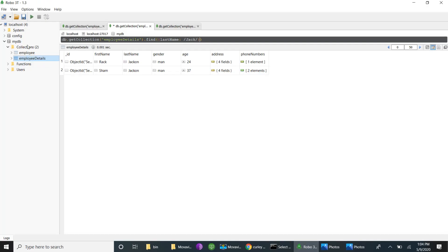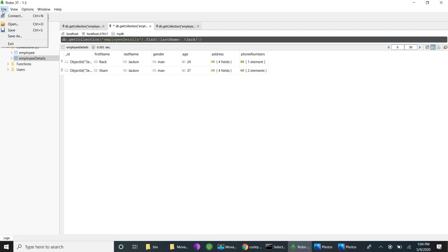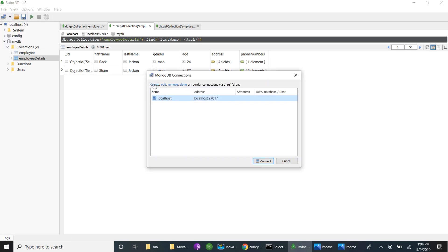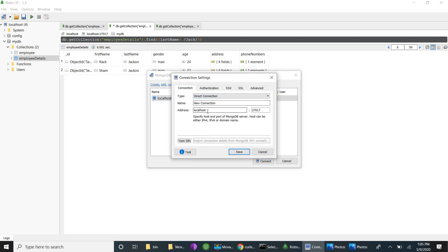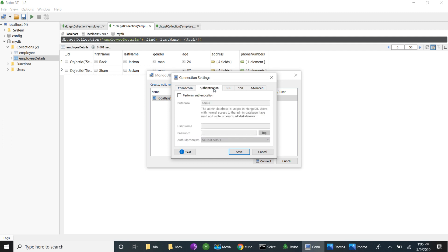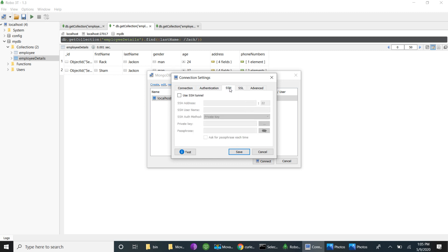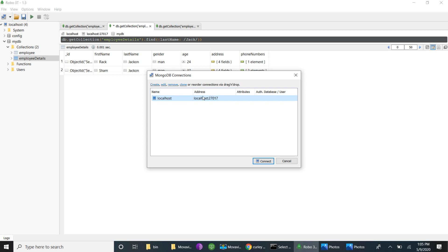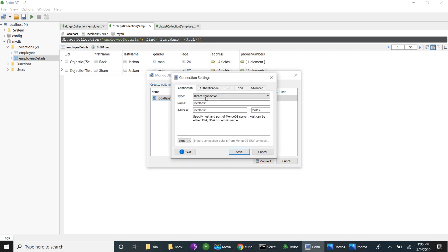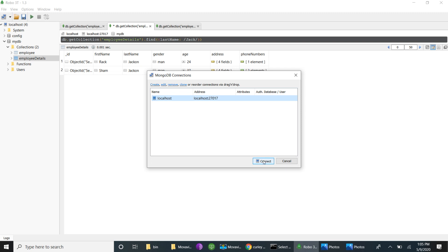For the UI client I have installed Robo 3T. I went to File, Connect, and created a connection. You have to give the address and port — the default port is 27017. If you have used any authentication, SSL, or SSH you have to specify those details. I already created this connection: it is a direct connection, name is localhost, address is localhost, port is the default port, and I have not used any authentication or SSL.